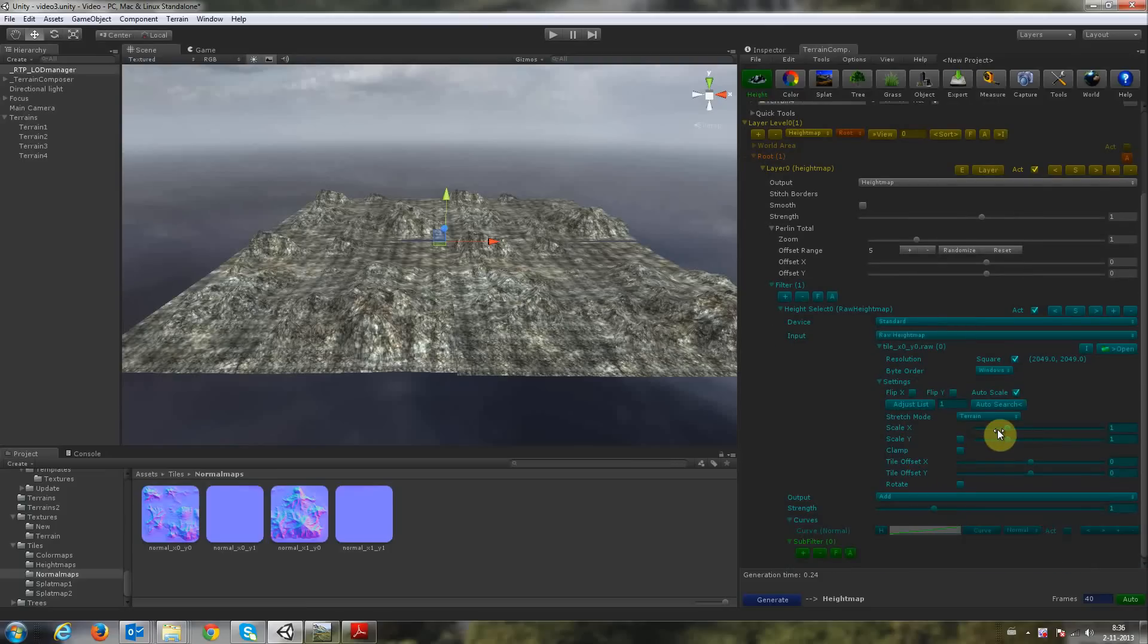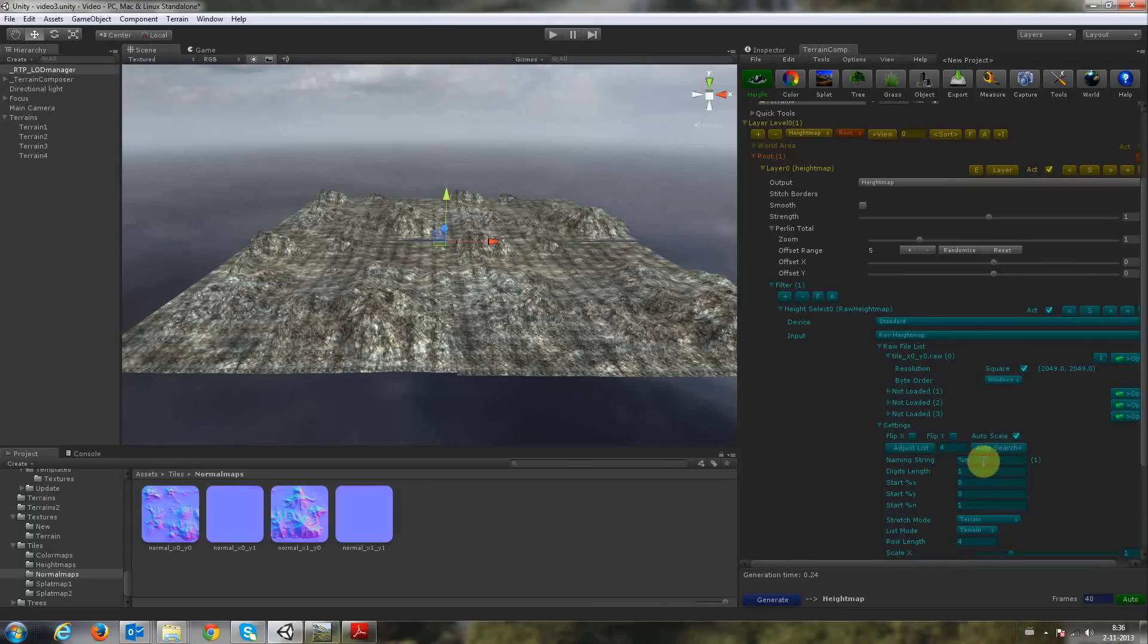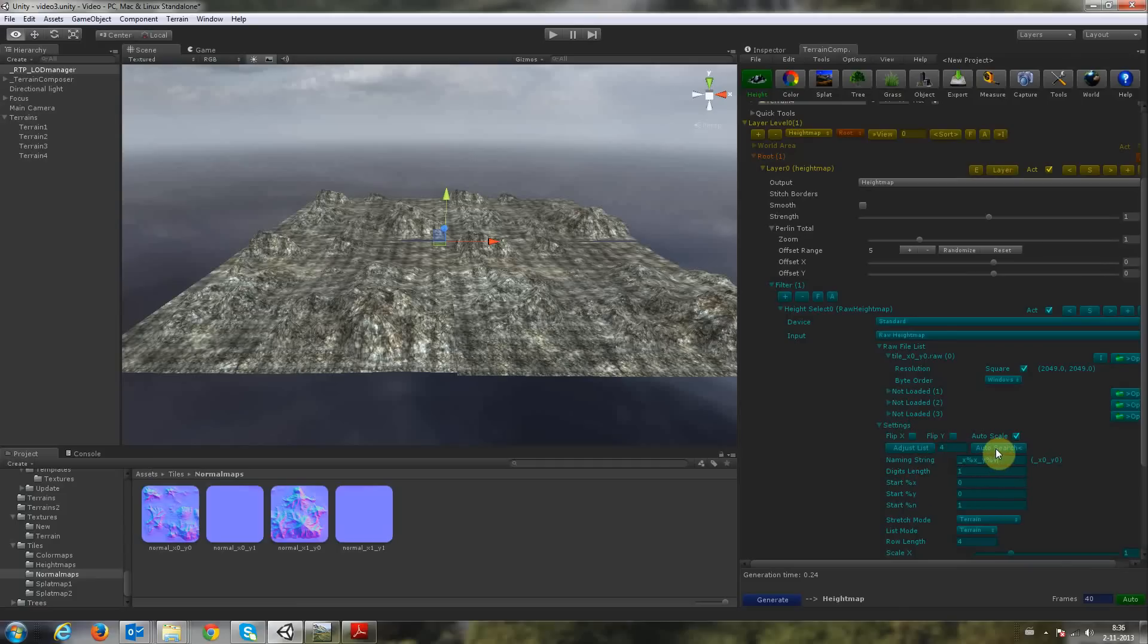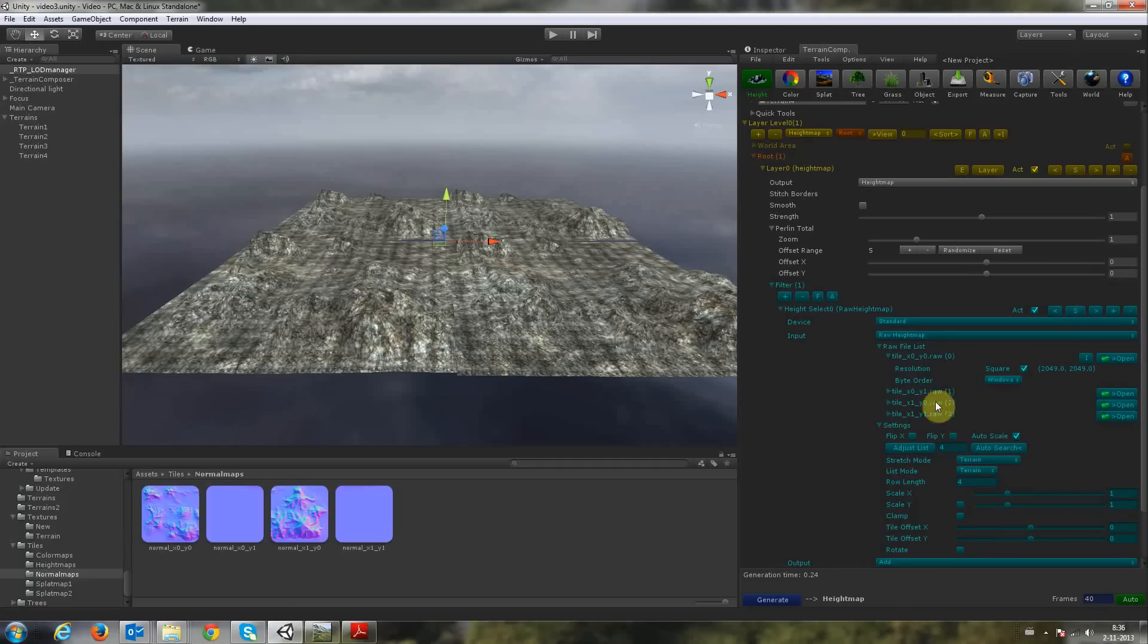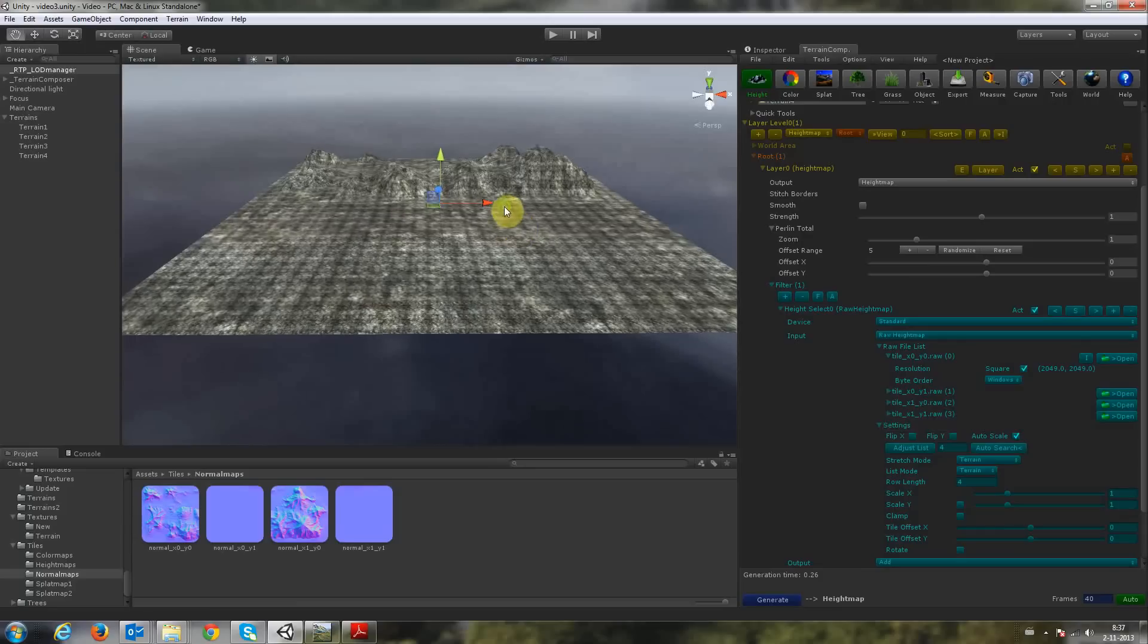If we unfold settings, we can put this to 4 adjust list and then you can load your 4 raw tiles in here. But we want to do this with Auto Search. We need an underscore Y and Alt-click to close, Shift-click to load and there it's done automatically. Now if you have many tiles like 8x8, this will save you tons of time.